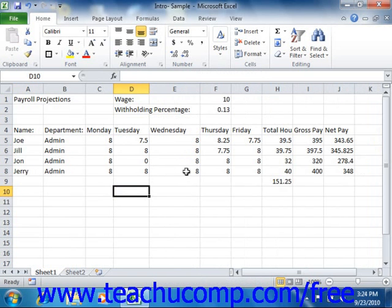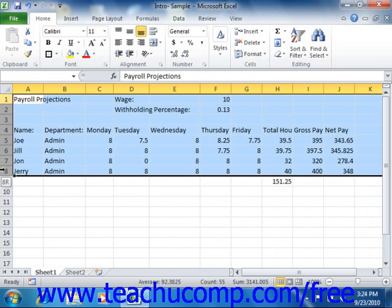To AutoFit the height of rows, simply select the rows that you want to adjust. Then place your mouse cursor between the row headings underneath the selected row heading or row headings. The mouse pointer will turn into a double-pointed arrow with a separator line when you are in the correct position. When it looks like that, just double-click that spot to automatically heighten the selected rows to accommodate their tallest entries.